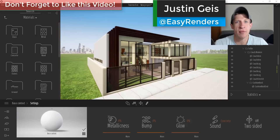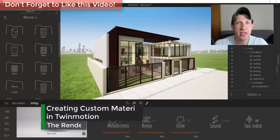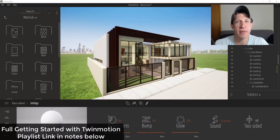What's up guys, Justin here with the Rendering Essentials. Back with another Twinmotion tutorial for you. In today's video, we're going to talk about how to create custom materials inside of Twinmotion. I will link to all of my tutorials on getting started with Twinmotion in the notes down below.